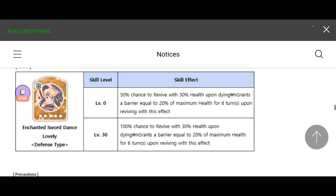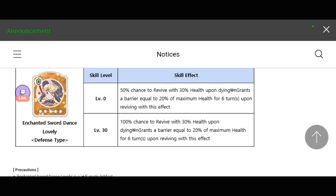Let's check out its skills. For level zero, it says here 50% chance to revive with 30% health upon dying, grants a barrier equal to 20% of maximum health for six turns upon reviving with this effect. And if it's going to be level 30, there will be a 100% chance to revive.